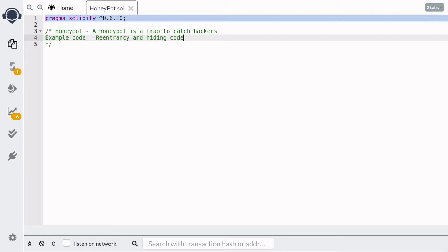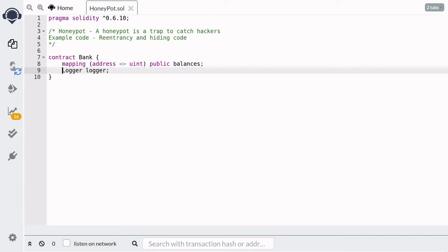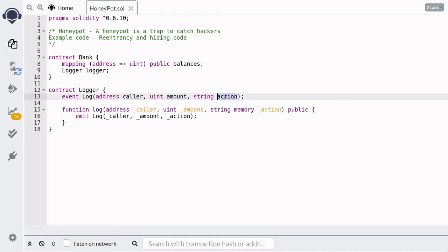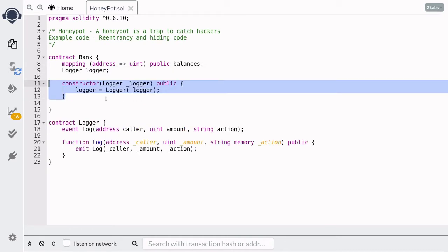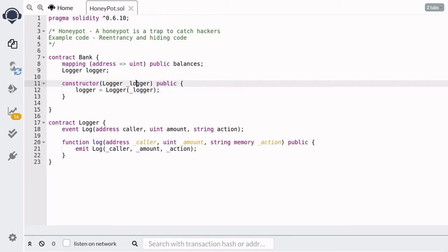First, we'll write a contract that looks vulnerable to a re-entrancy attack. The Bank contract will have two state variables: a variable called `balances` which will keep track of balance per user, and a variable called `logger` which will reference a contract called Logger. As the name suggests, the Logger contract is a simple contract that will log the caller, the amount, and the action. When we deploy this Bank contract we will set the logger state variable to the Logger contract at a given address.